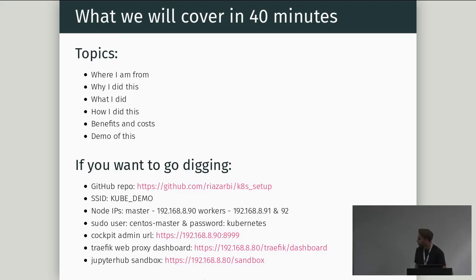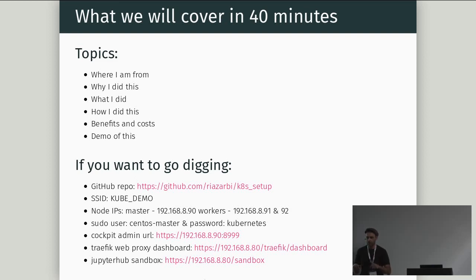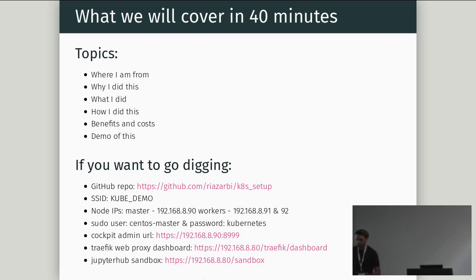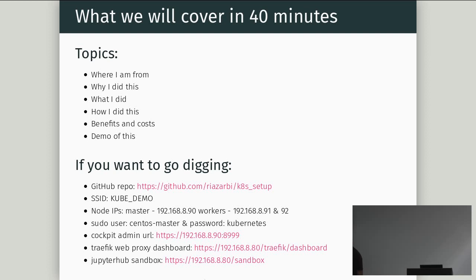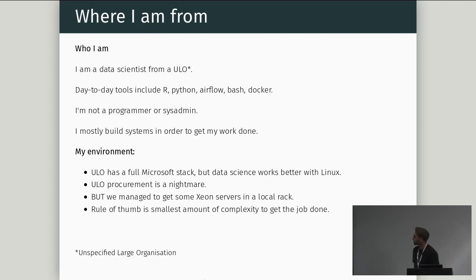So, if you want to go digging, this is the GitHub repo that has a set of bash scripts that will bootstrap a cluster for you without much effort at all. You just enter some config values, and then you hit go, and then you come back three hours later, and you've got a cluster. The cluster that I've brought here is actually on a Wi-Fi network called kubedemo. There's no password. And you can SSH in to the master if you want and poke around. I'll tear it down once the conference is over. You can even try break it if you want. The sudo user is centosmaster, and the password is kubernetes. You can go to the admin URL at 192.168.41.8:9999, and you can poke around if you want.